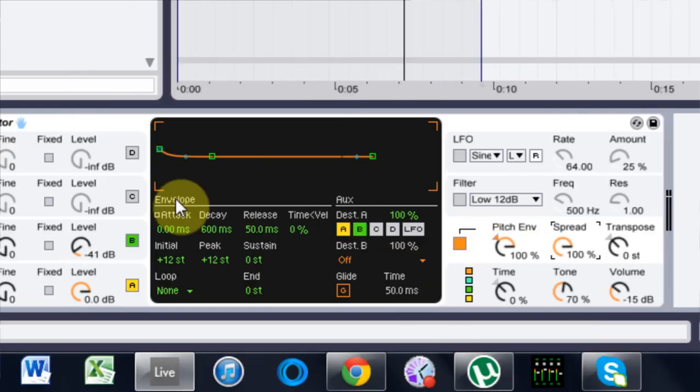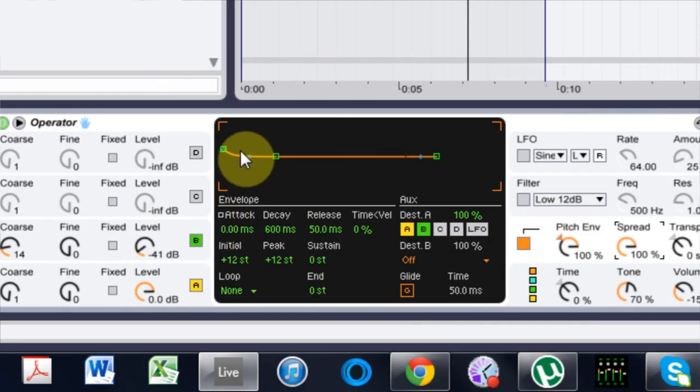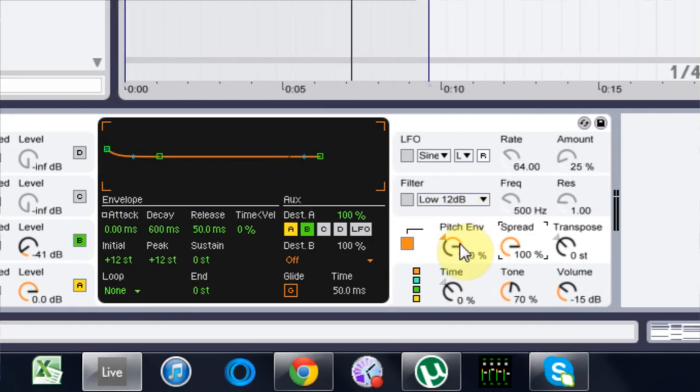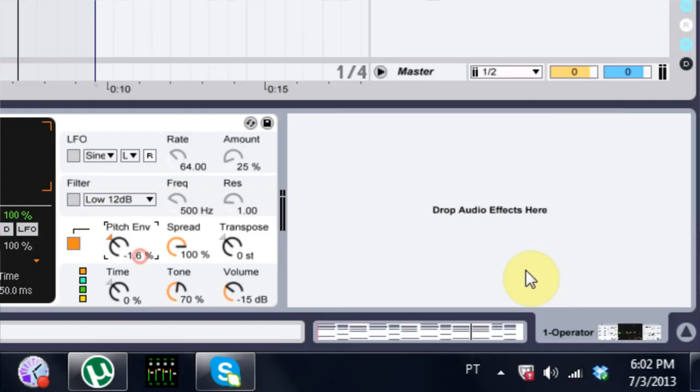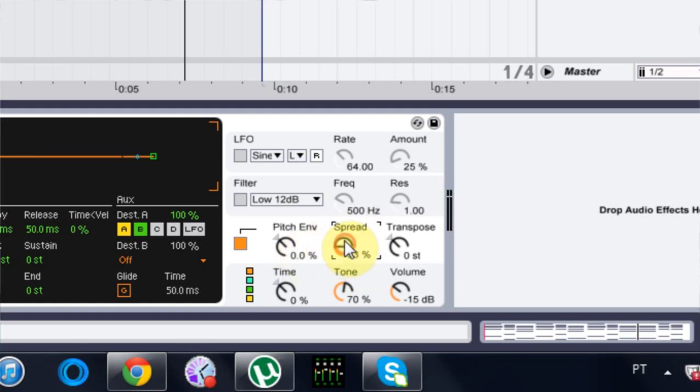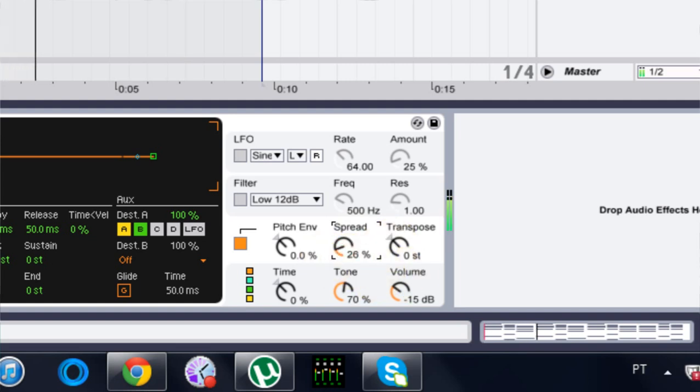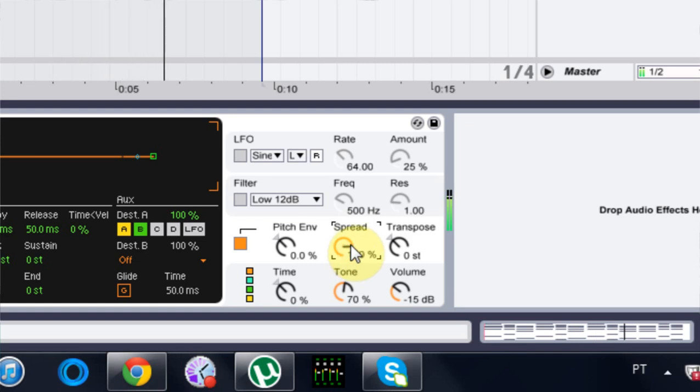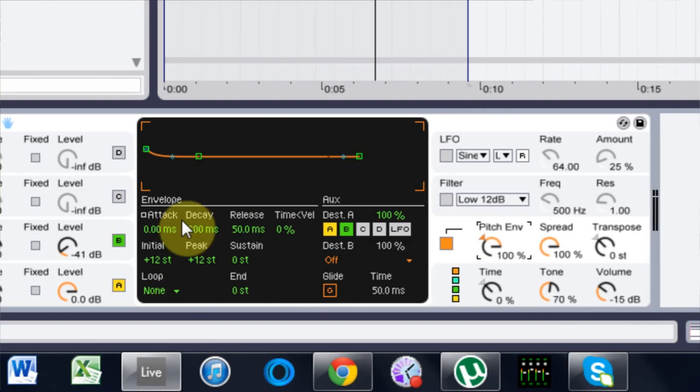And right now I haven't adjusted my envelope, so it kind of sounds funny. So let me just go ahead and turn the envelope off real quick. Oh, by the way, if you click the number and hit delete, it will turn it back to zero for you. But anyway, so spread on zero up to 100. Here we go. In my opinion, much better. So anyway, let's turn that pitch back up and then adjust.